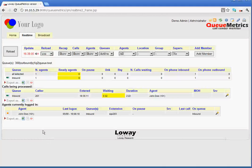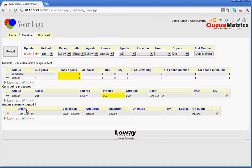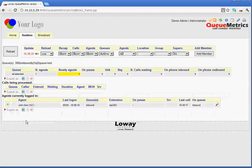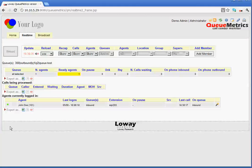If we go to the next session, what we can see is the agents currently logged in. Now, here, the first thing you can see is a green dot. Now, the green dot stands for the agent being ready to take calls. So, you may or may not have noticed that during the call, that dot had changed colour. It became orange, which means that the agent was on a call.